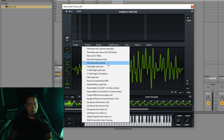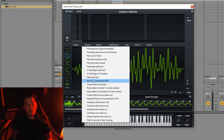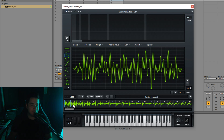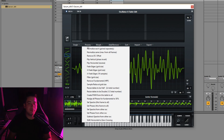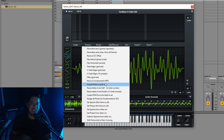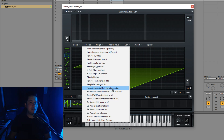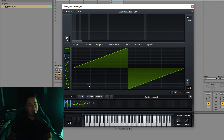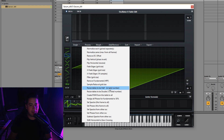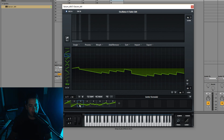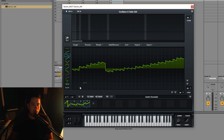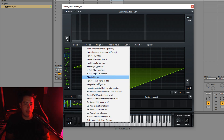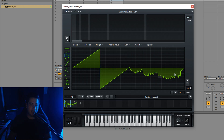The Process section also includes flip vertical, flip horizontal, fade edges, and X-fade edges — same as single, but applied to all frames. A new option here is remove fundamental, which acts like a high-pass filter on the sound — makes it less subby. There's also sample redux for all frames. Resize tables to two times total number doubles the wavetable positions by splitting them. The half total number option does the reverse — divides the wavetable positions by two by combining adjacent ones.